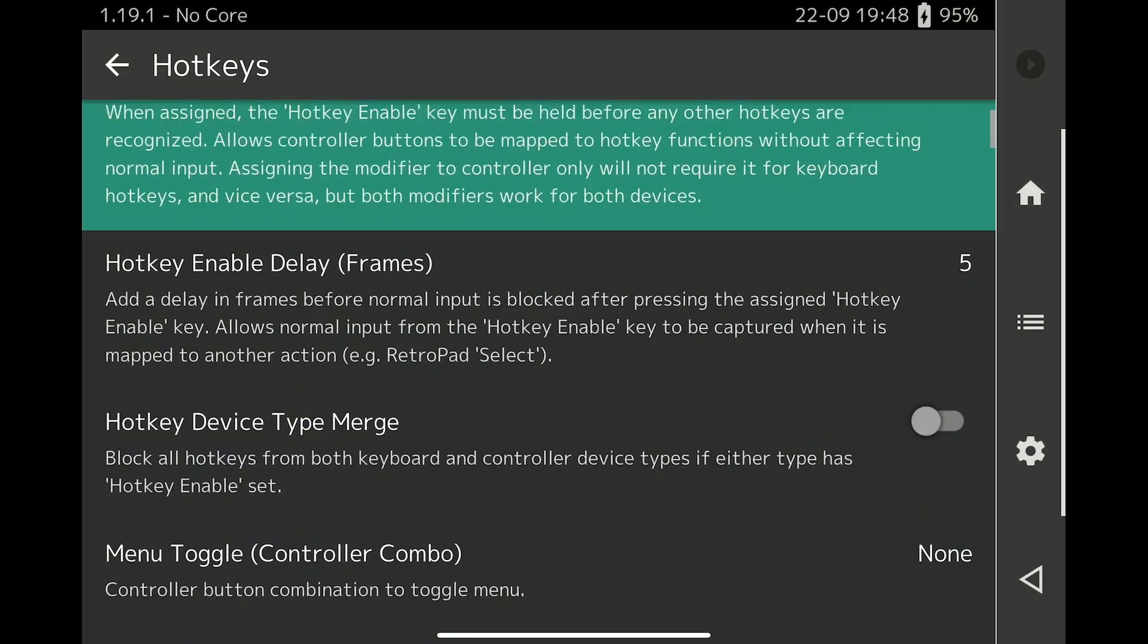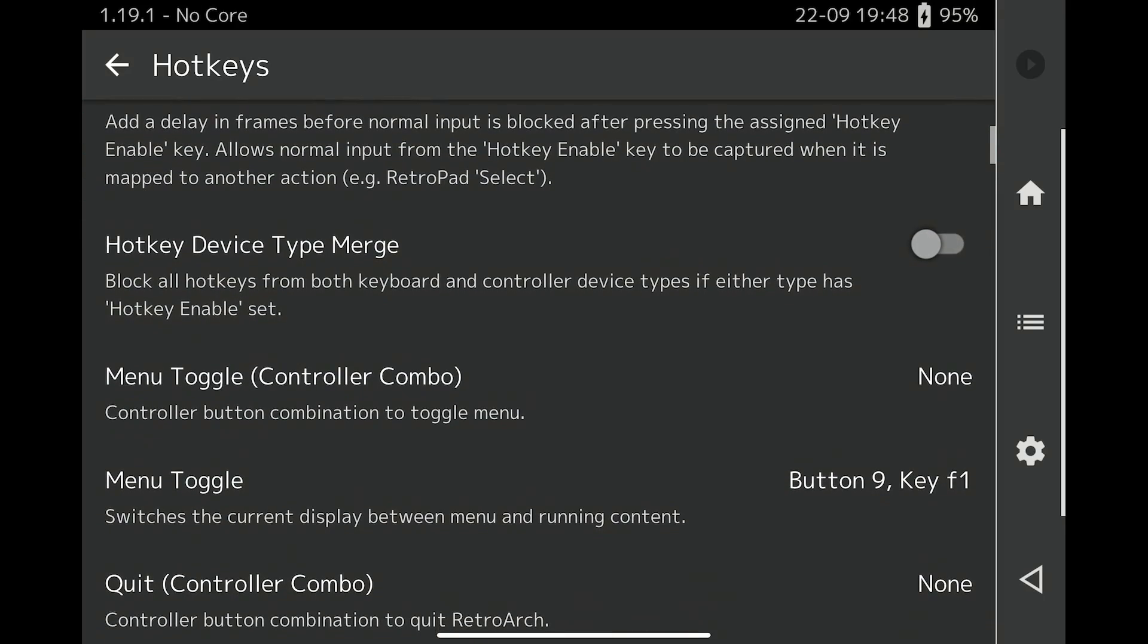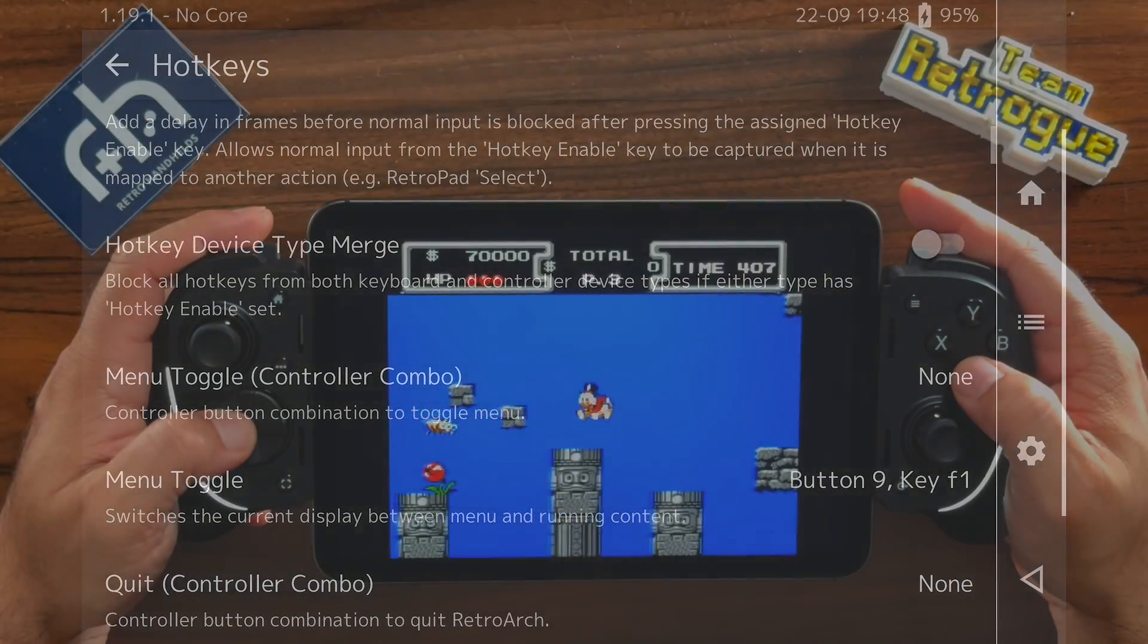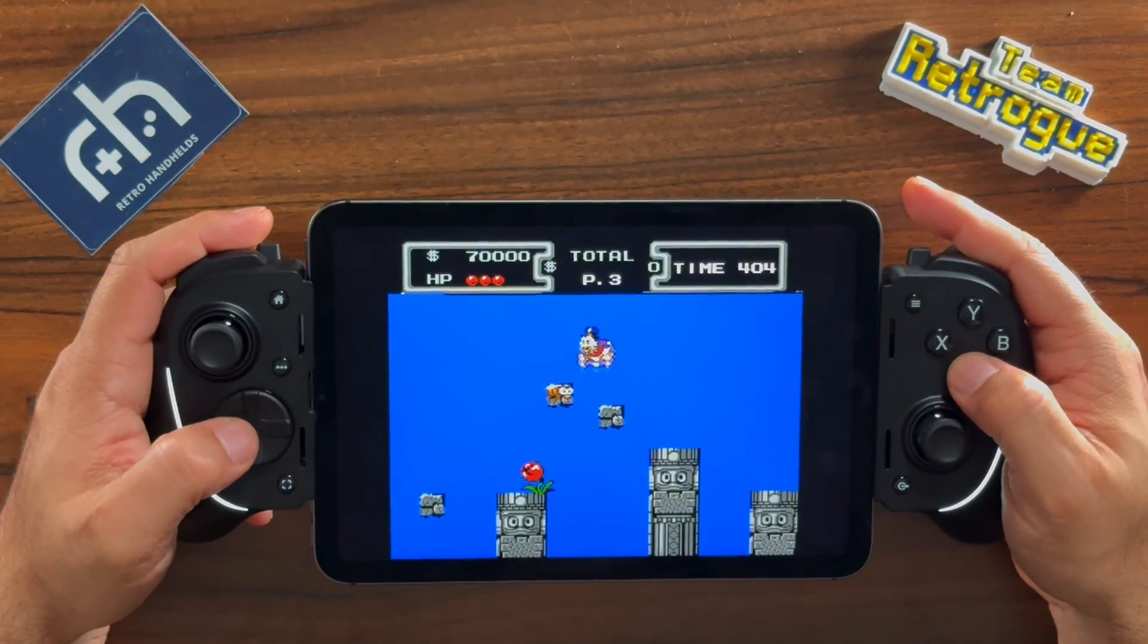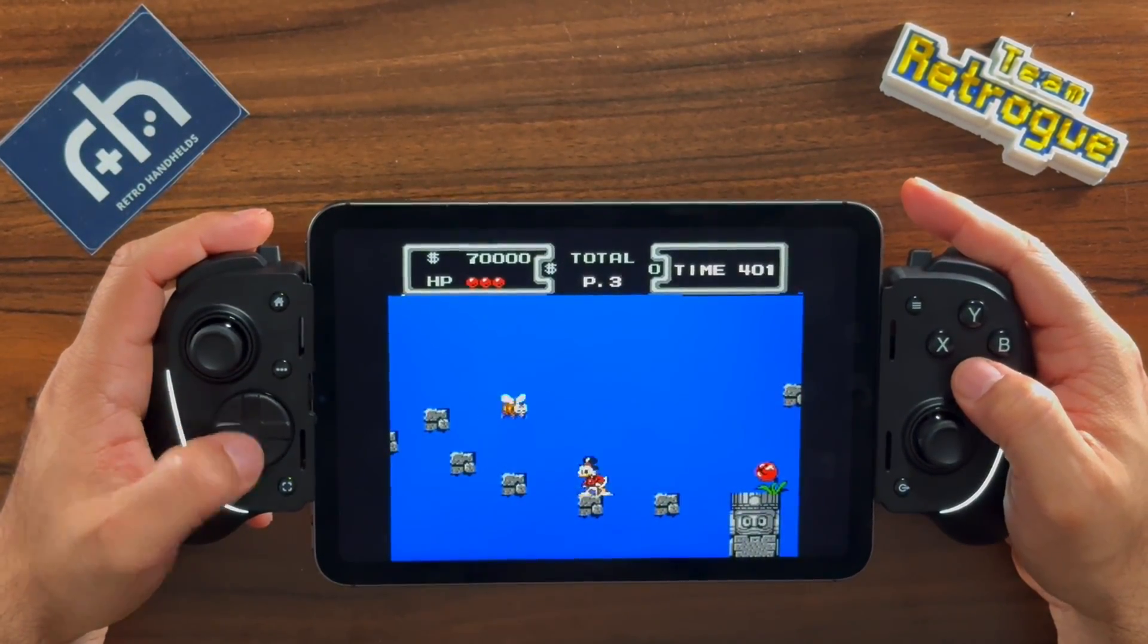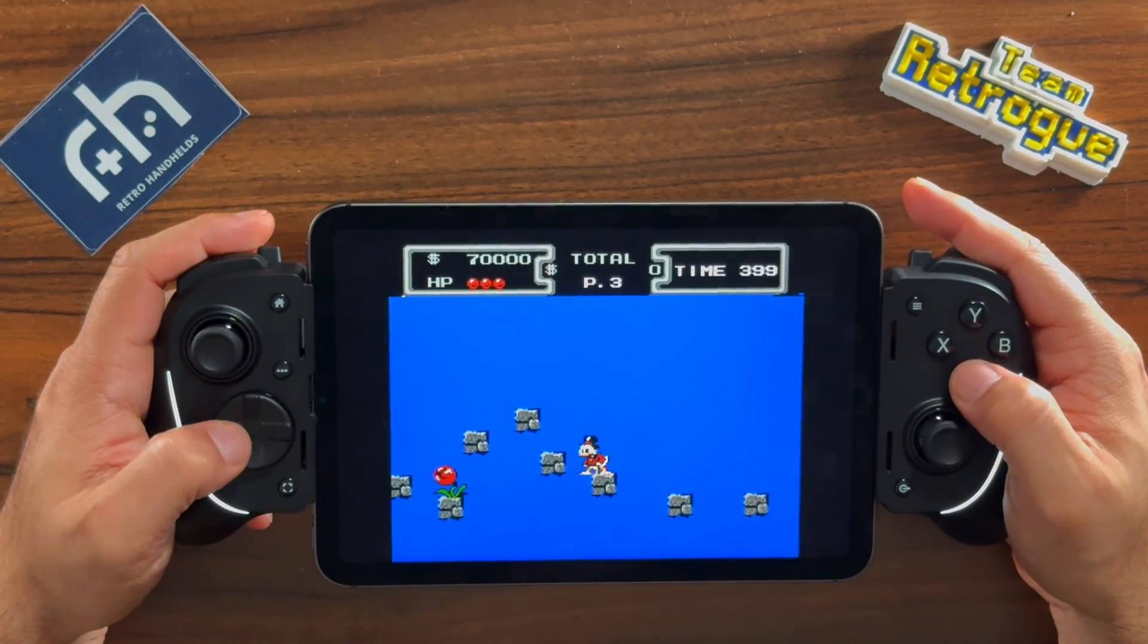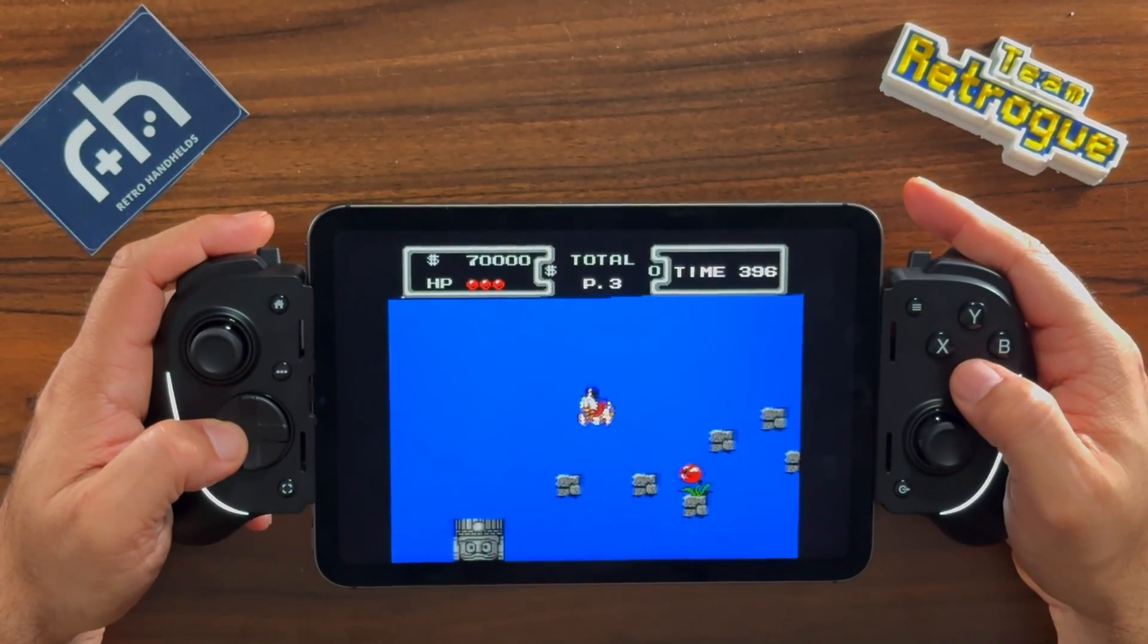And that's it! Congratulations! Your iOS device is now officially an emulation beast. Thanks so much for tuning in, and please give a like and subscribe if this guide helped you. Until next time, for Retro Handhelds, I'm Mikhailov, and I'll see you the next time you need a guide.